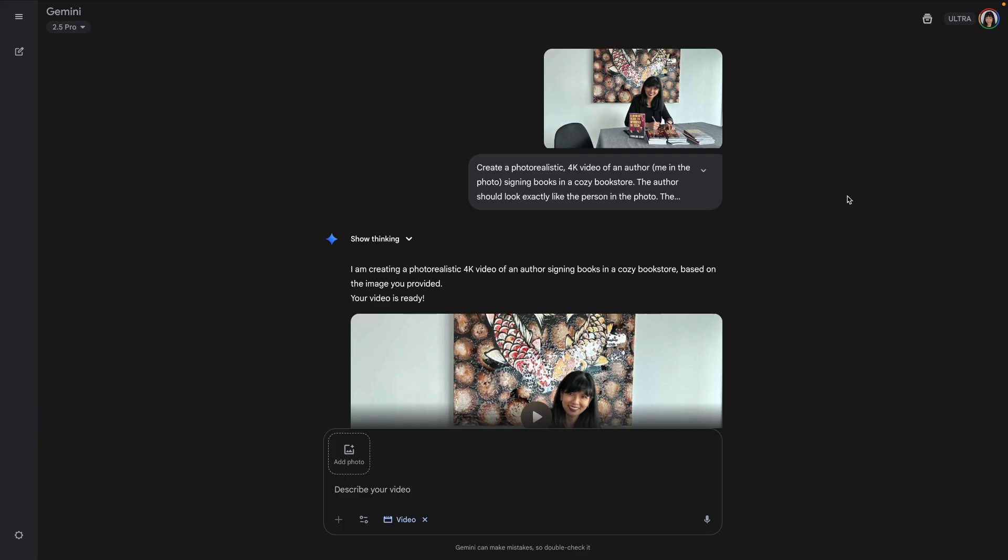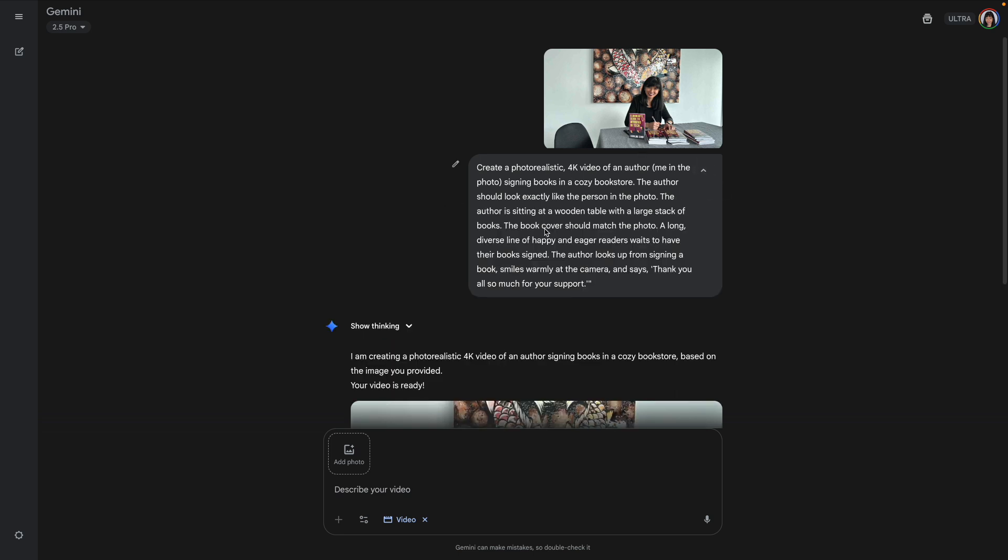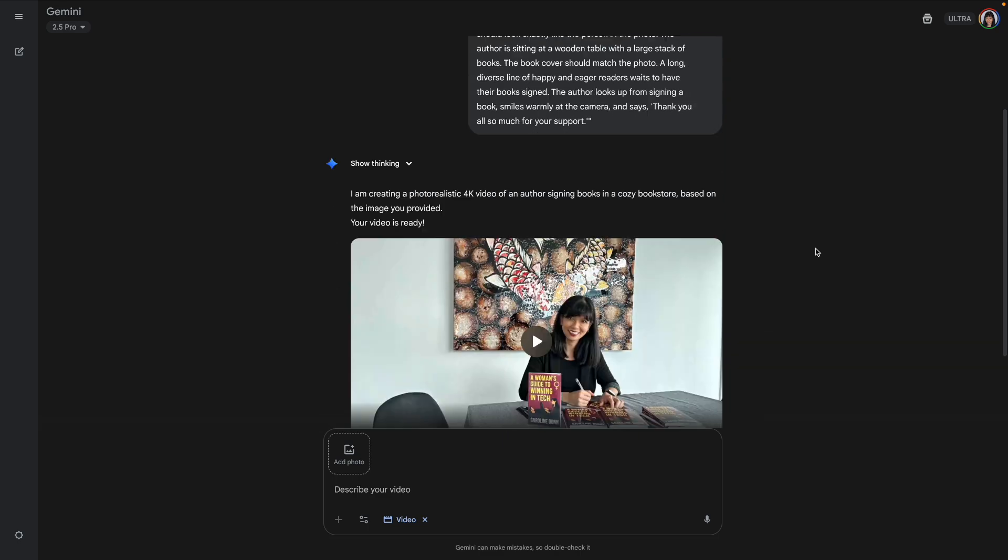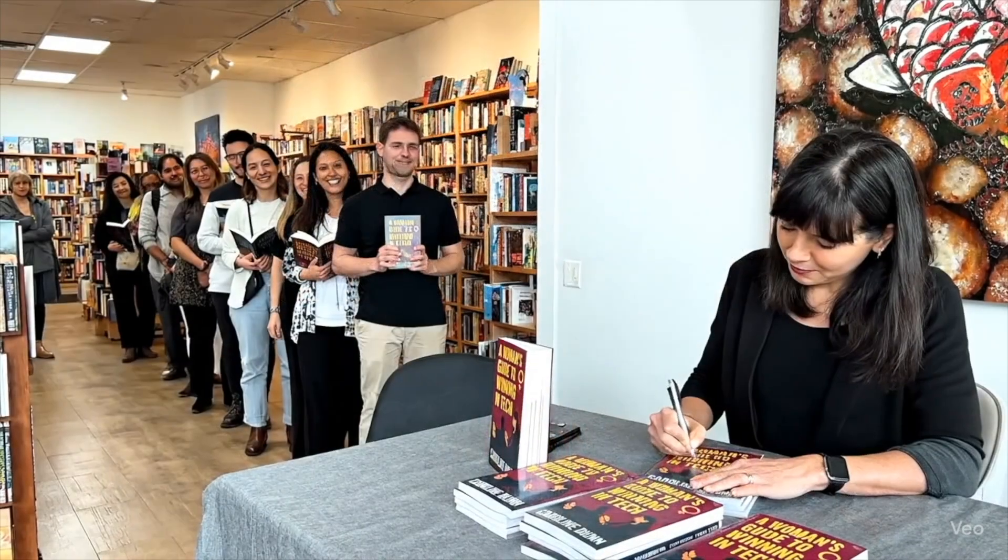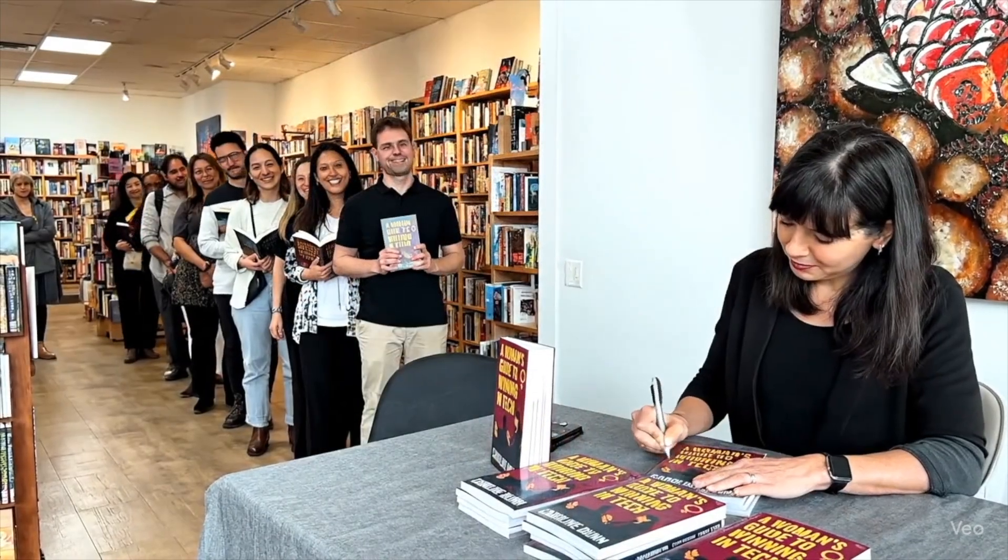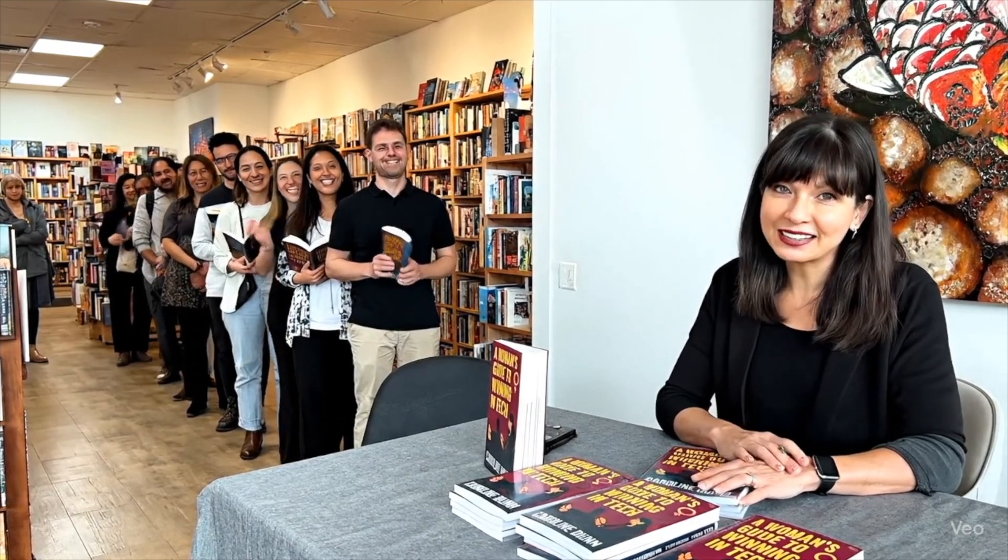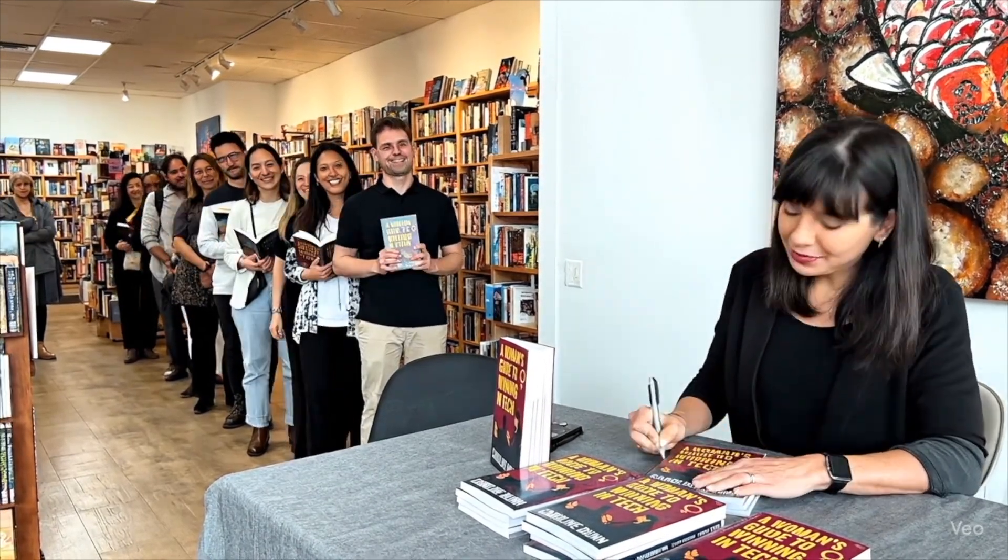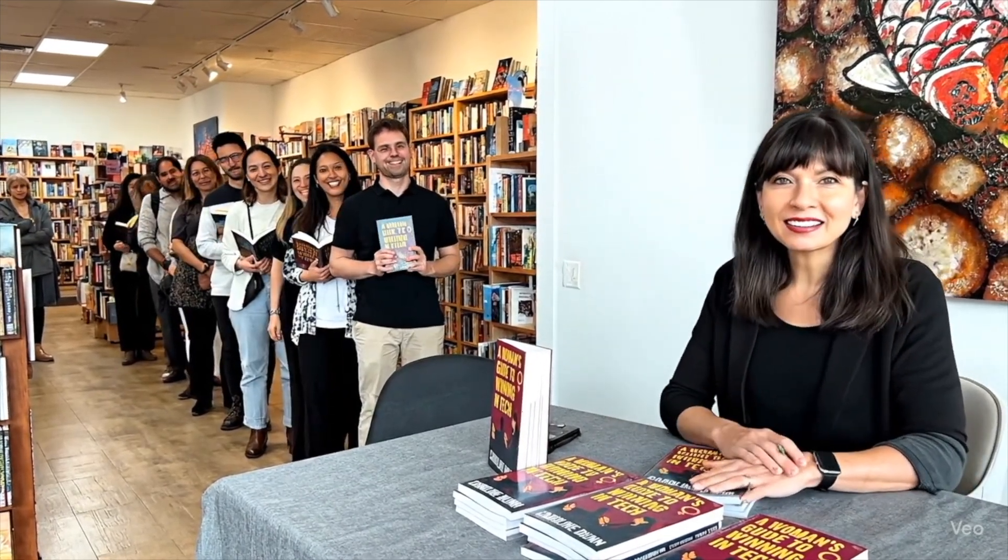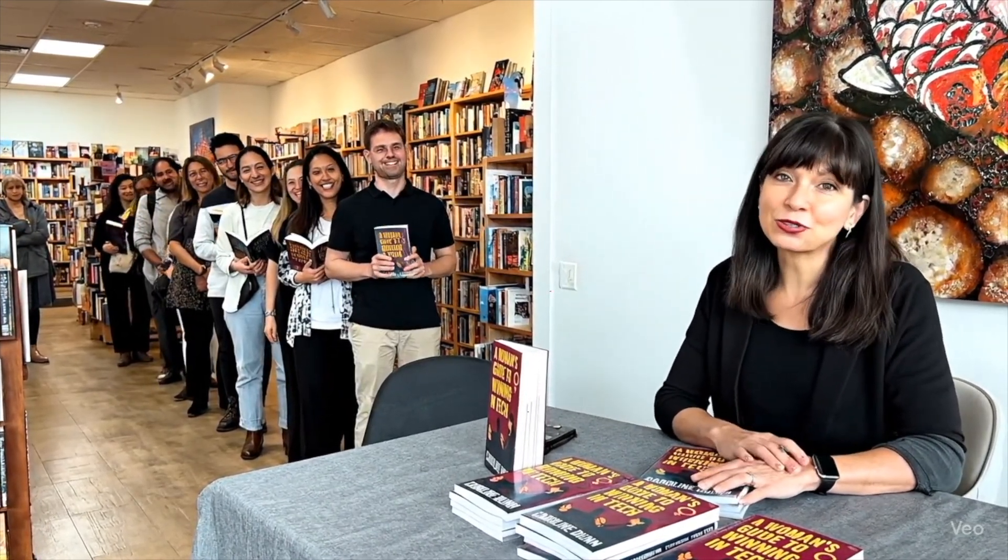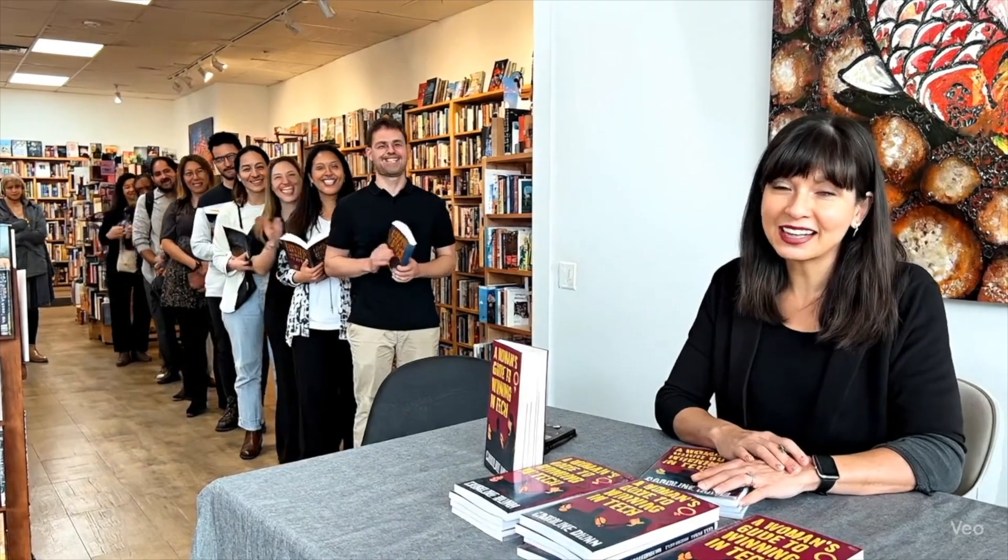Now I want to come back to the original request I made in Google Gemini at the beginning of this video. I asked it to create a photo realistic 4K video of me at an author event. And let's see what it came up with. Oh, there it goes. Okay. Now there's this huge line of people. I'm in a bookstore. Thank you all so much for your support. Oh, wow. And they're cheering for me. Excellent. It does have my book and all these people standing there. And there you have it.